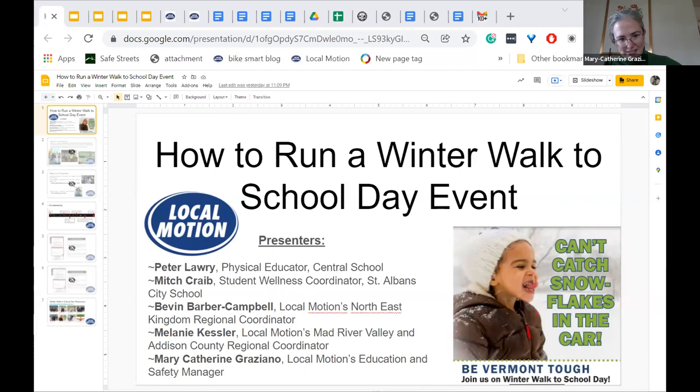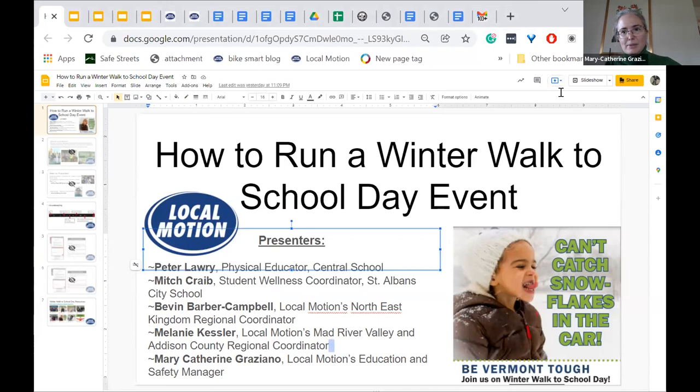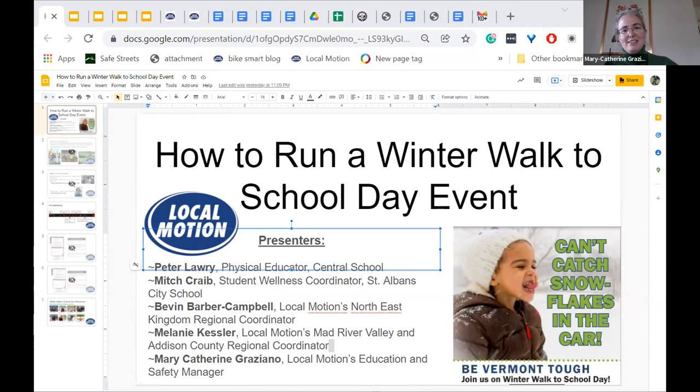Welcome everybody. We have three attendees — Amy, Tim, Tom, and Paul. Good, we're trying to get folks filtering in. We'll wait a little bit for folks to come on in.